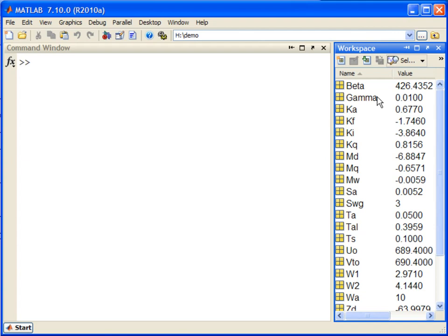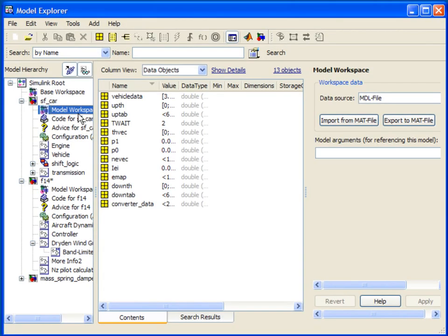The Simulink.findVars function in R2010a helps you discover the relationship between data and models. Data used by a model can be stored in various locations, the MATLAB base workspace,